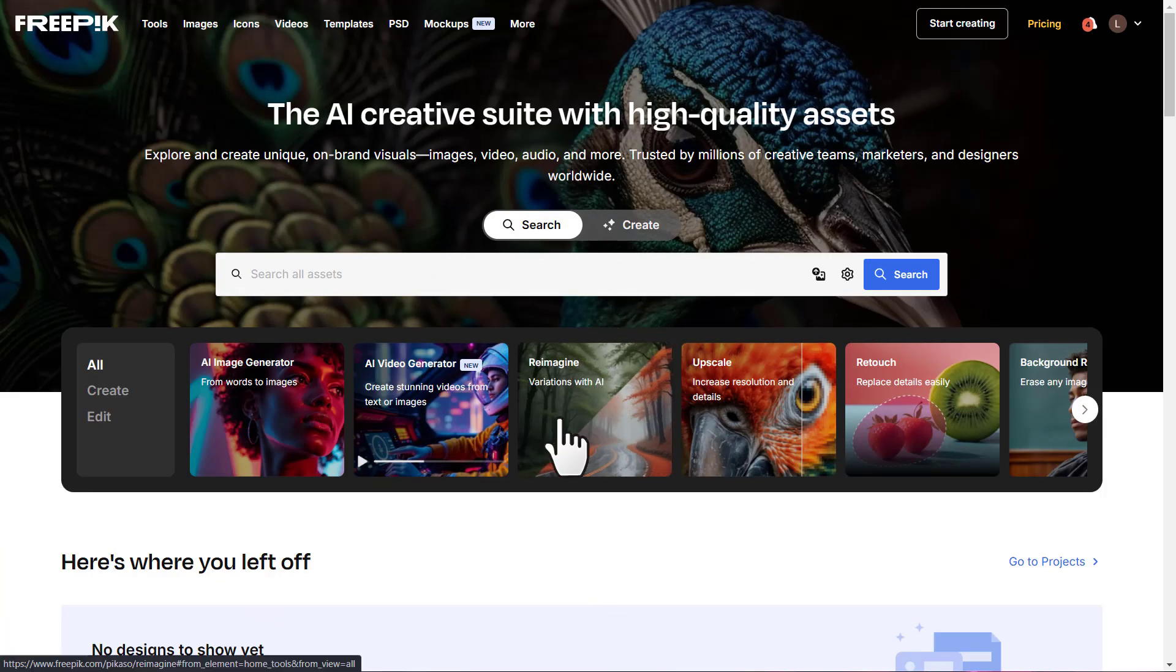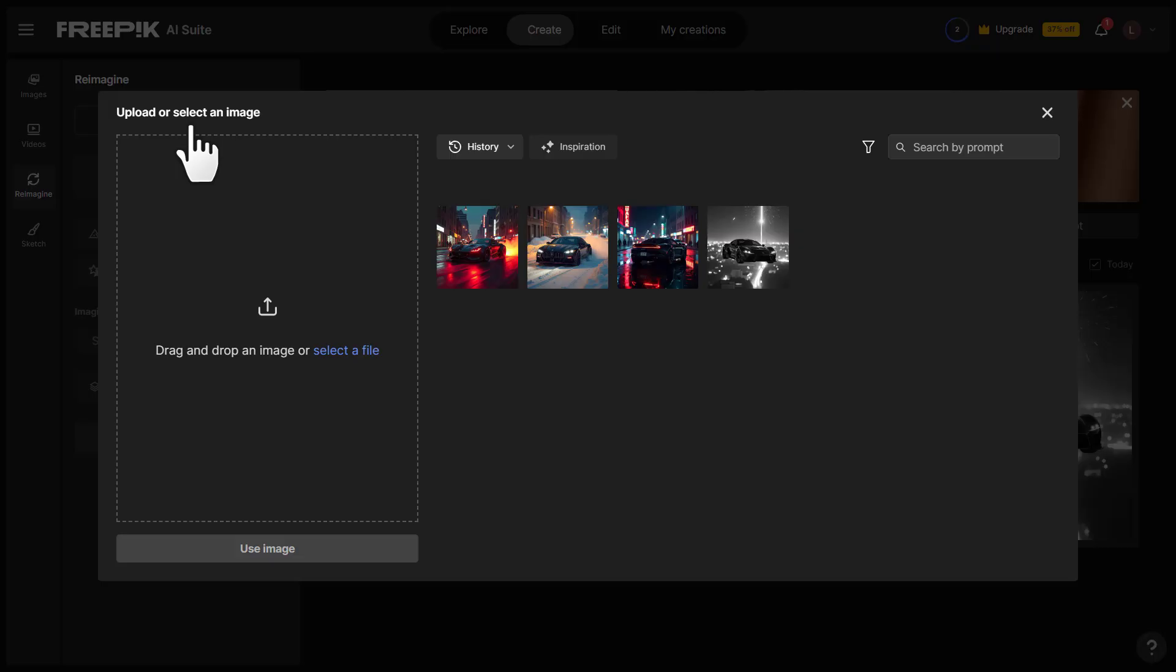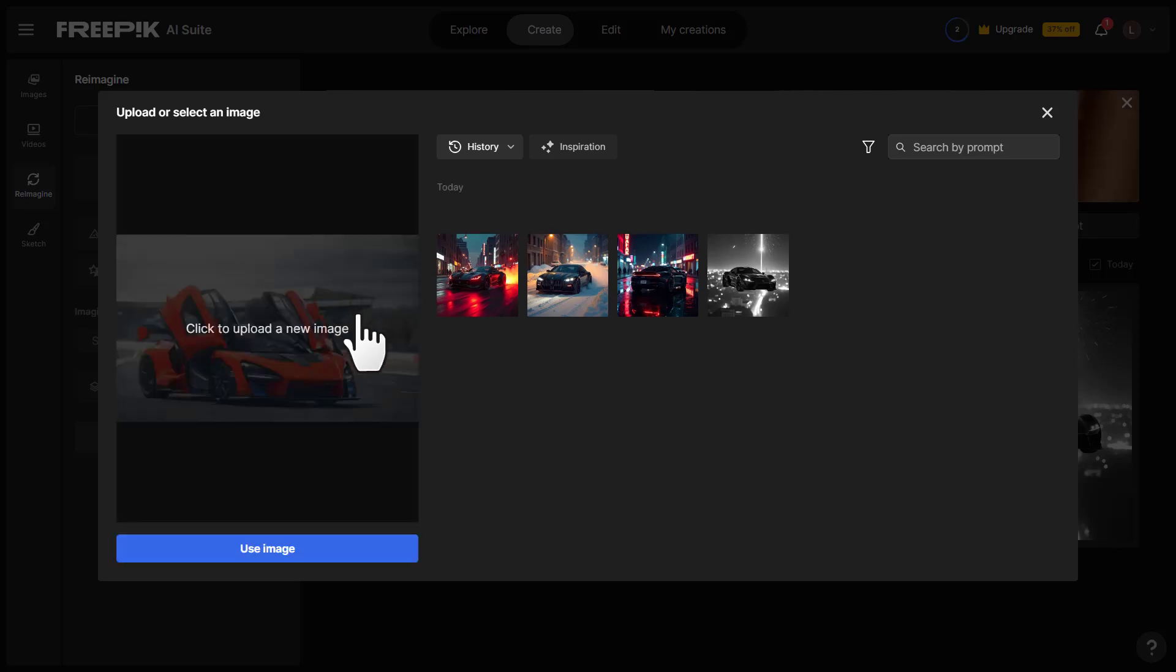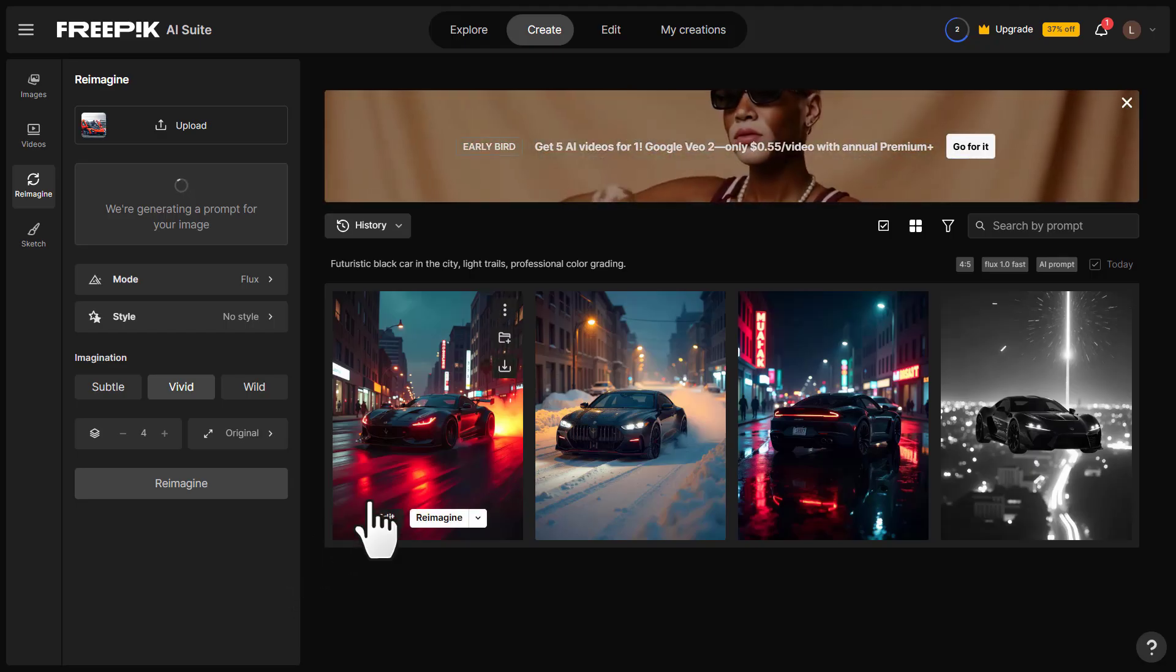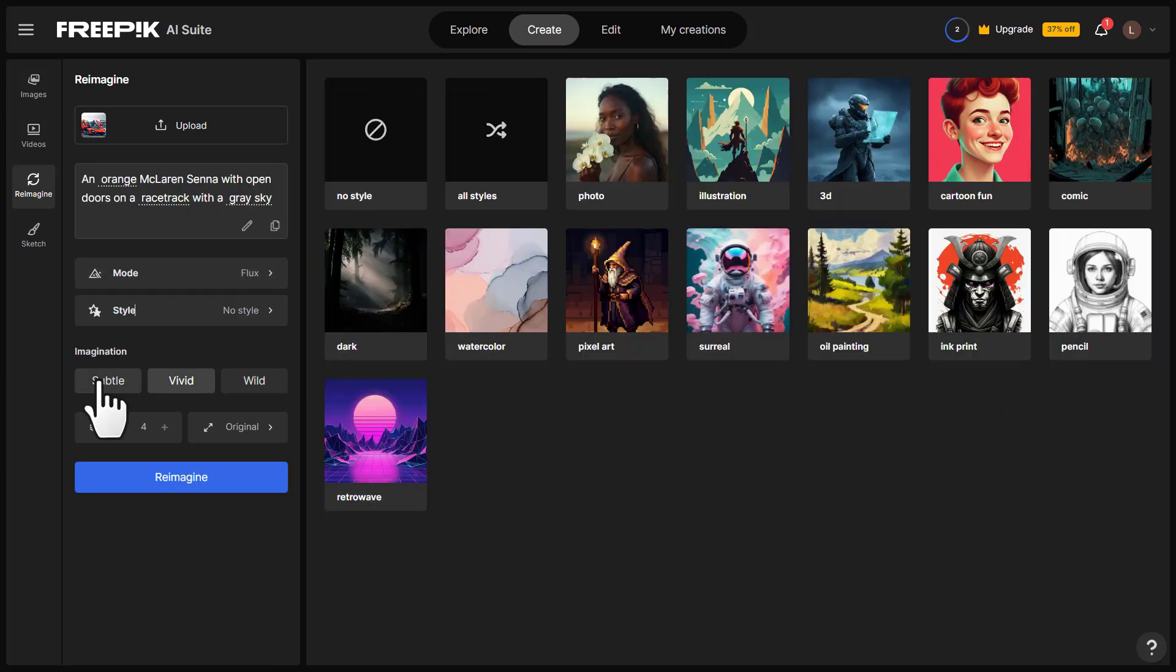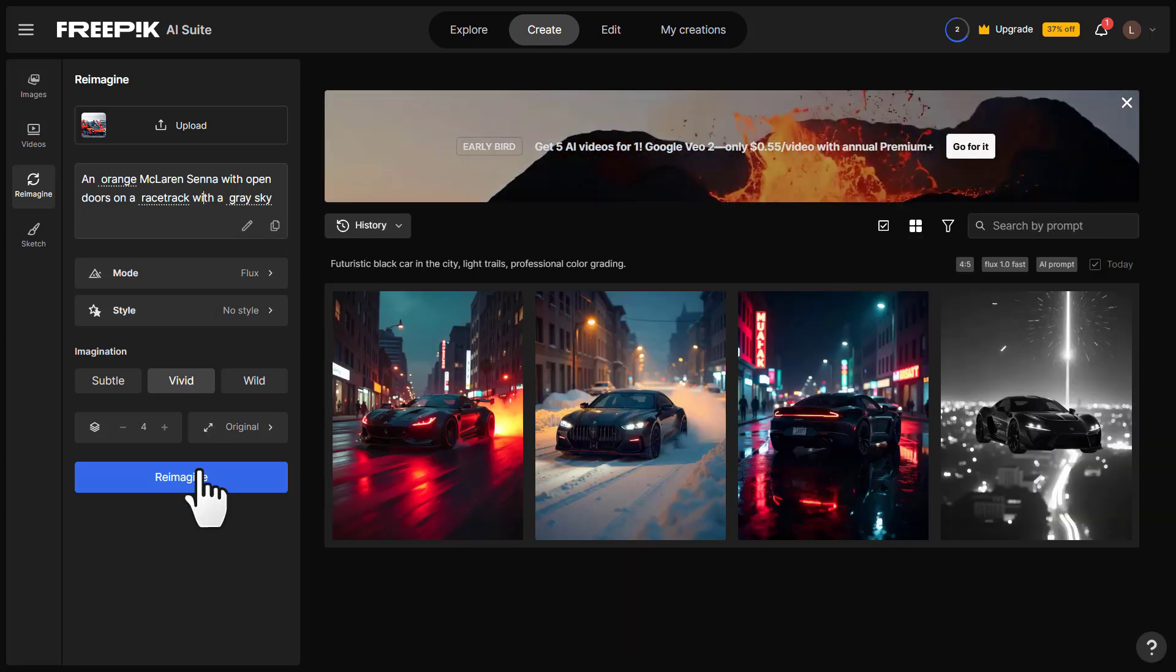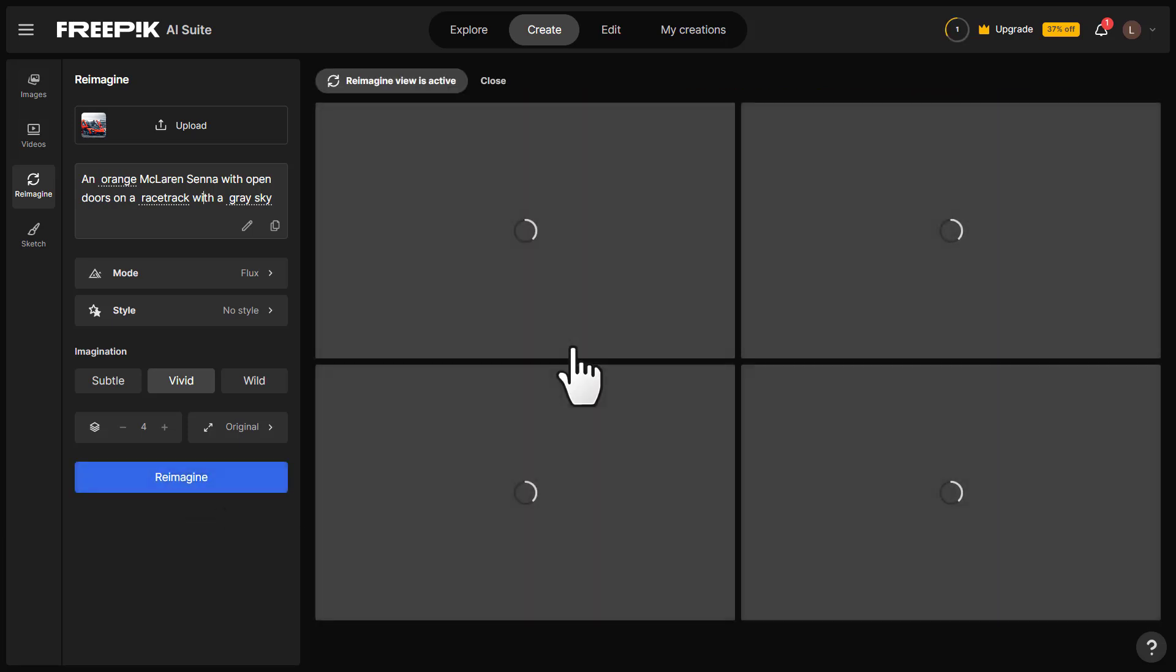Next, let's try this Reimagine feature. This is going to allow us to basically recreate images. We're going to upload a sports car. There's a sports car and it's going to generate a prompt based on my image. We could change the mode, we could change what the imagination looks like, and we could actually change what different size this is going to be. And this literally knew what kind of sports car this was. So it says 'an orange McLaren Senna with open doors on a racetrack with a gray sky.' Now let's click on Reimagine.